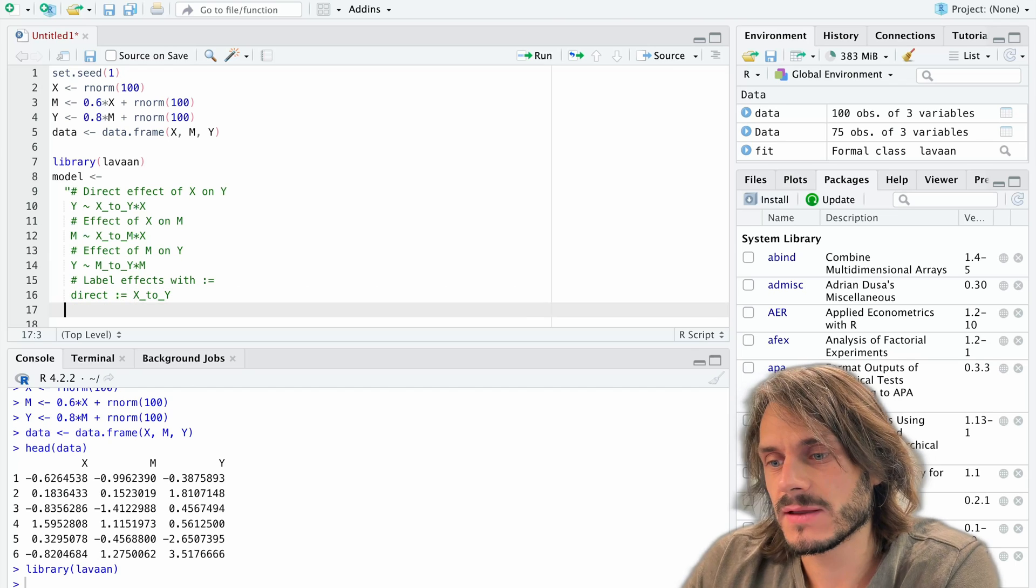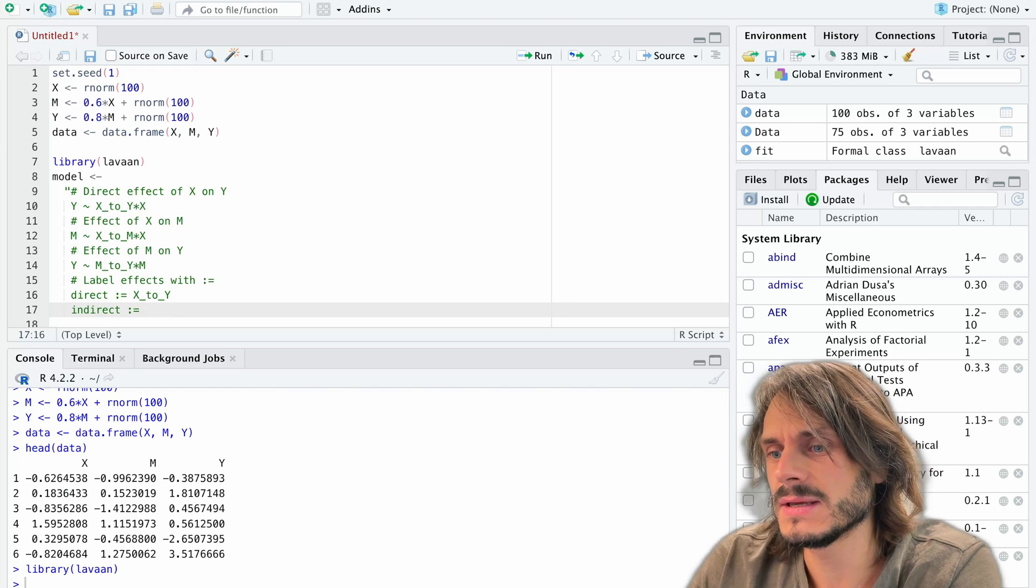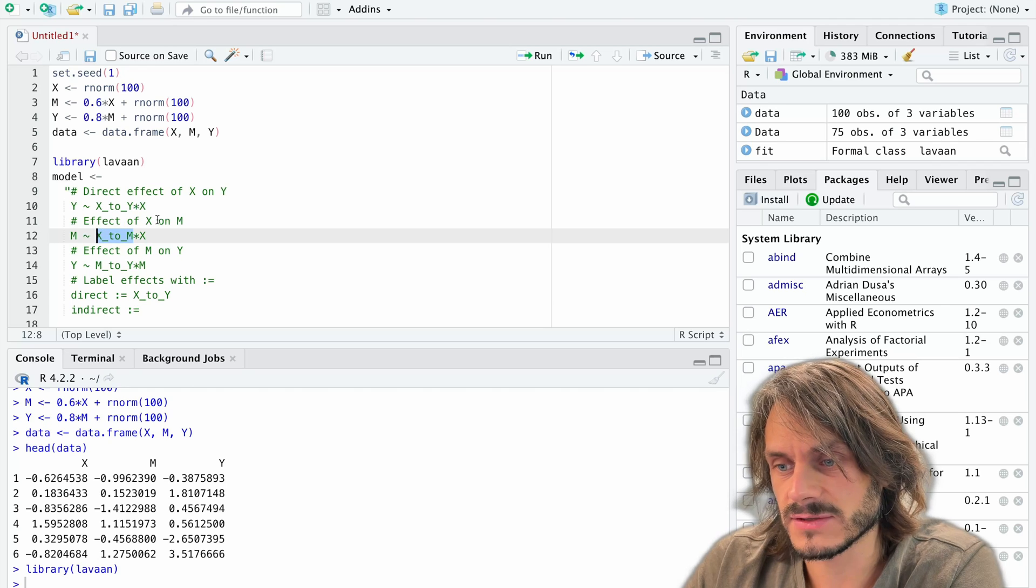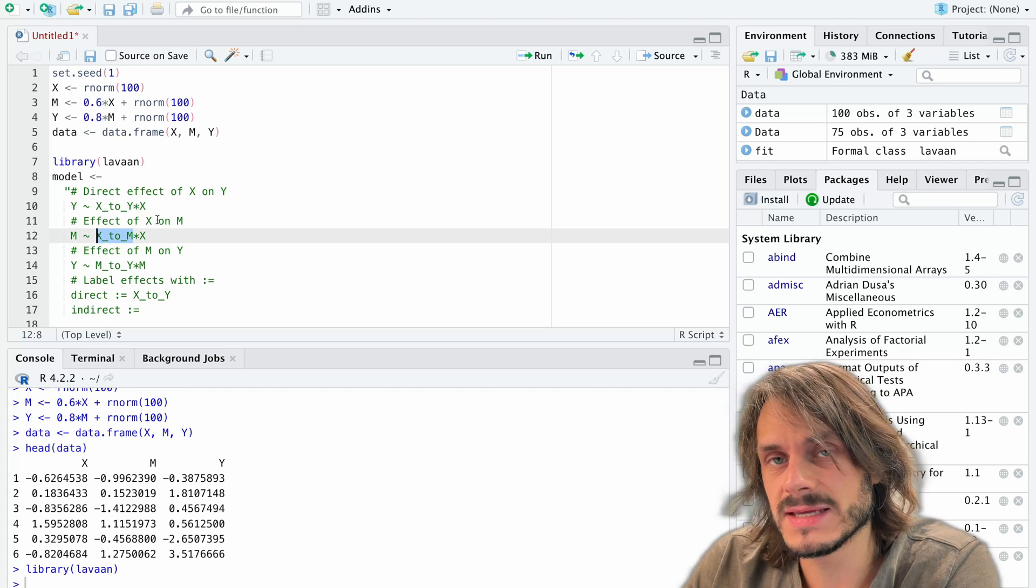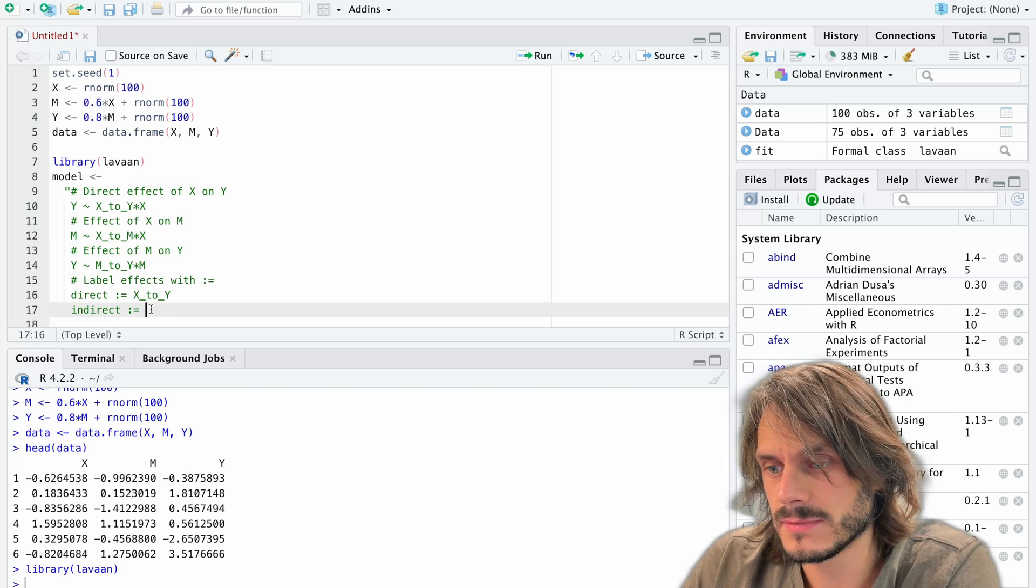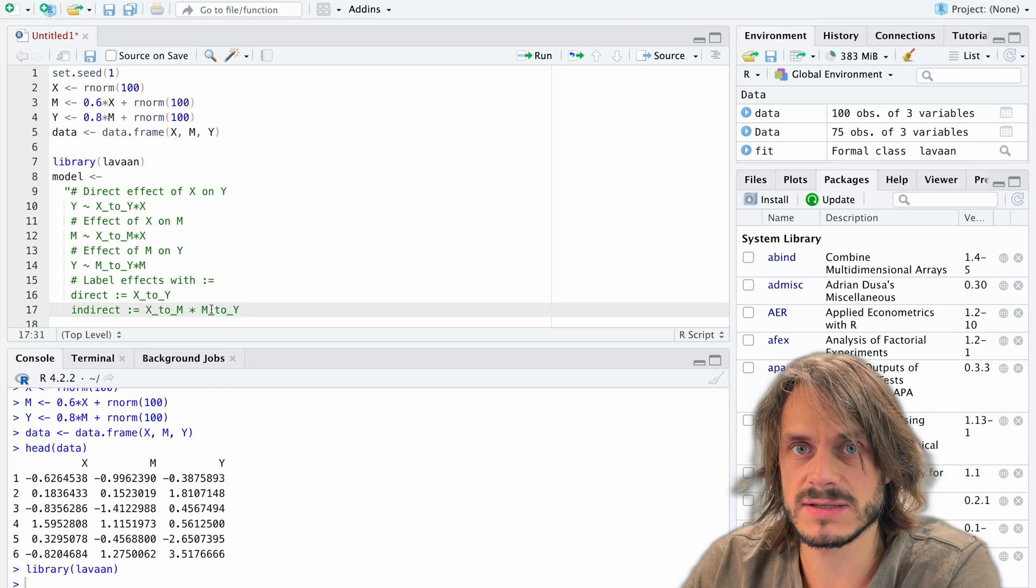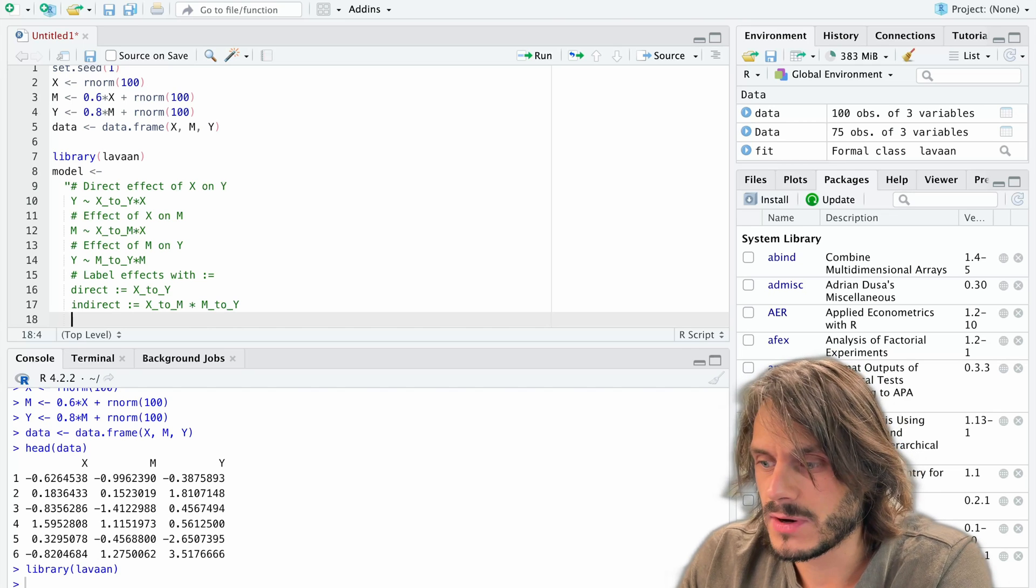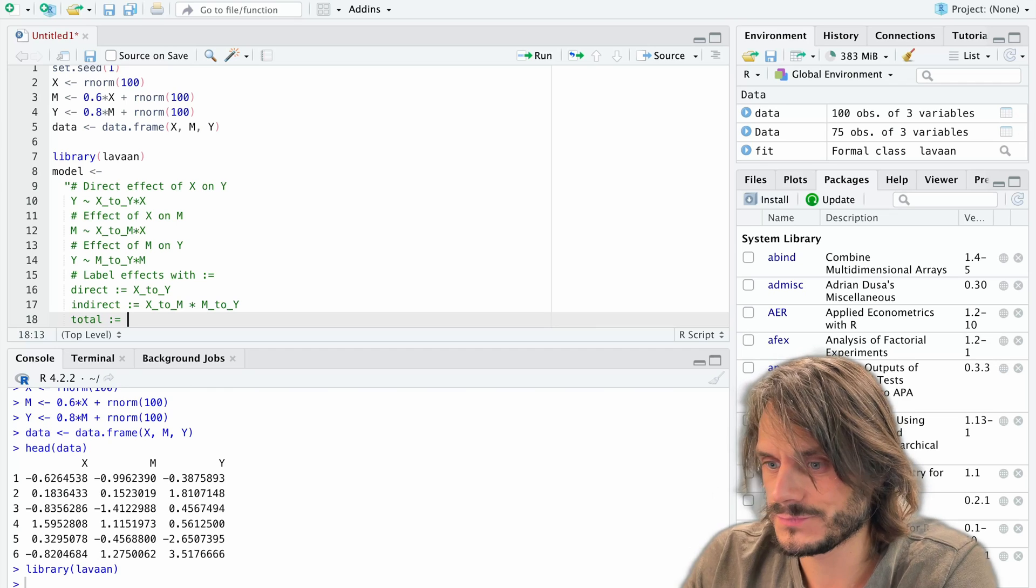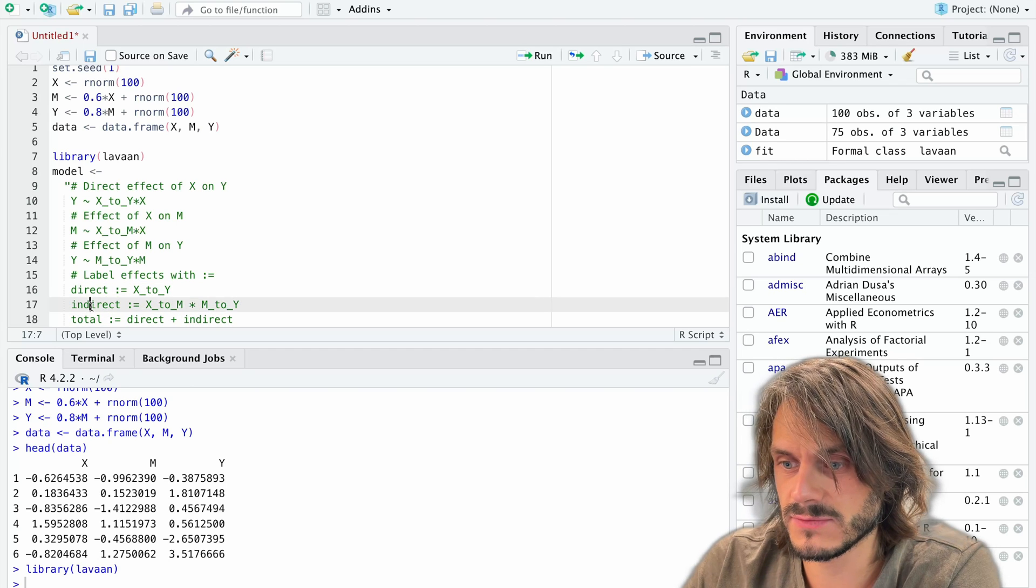The second thing I want to do is label my indirect effect. So my indirect effect is actually the product of this effect, the effect of X on M, independent on the mediator, times the effect of the mediator on the outcome variable. So it's going to be X to M times M to Y. That's my indirect effect. What else could I label? We could start there. Another thing we could label is the total effect. Total effect is simply the direct plus the indirect. And we can directly use the labels we've created here.